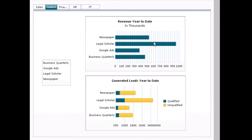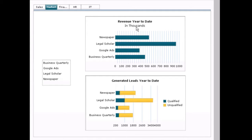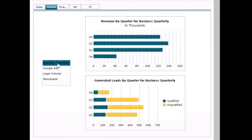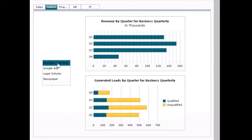We can also show our data filtered by different segments. So in this case, we can not only show our revenue in the current year to date, but we can also drill down and then look at these same values by quarters.